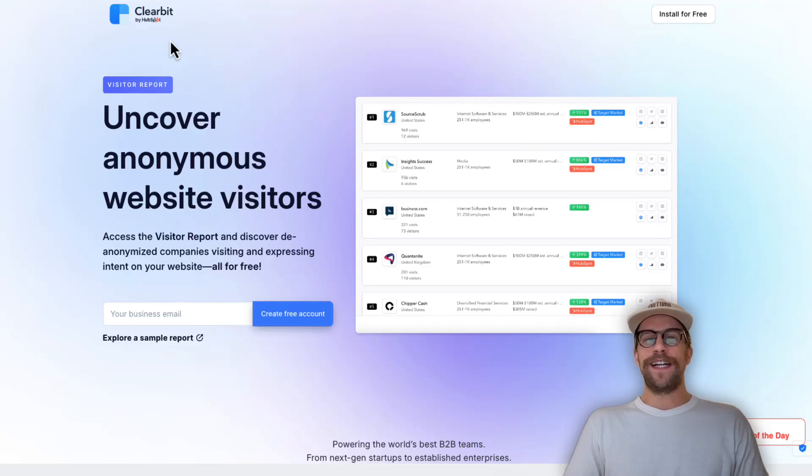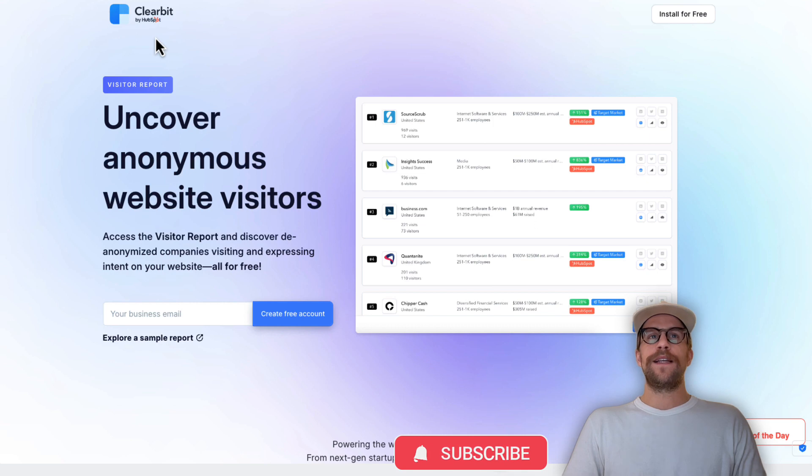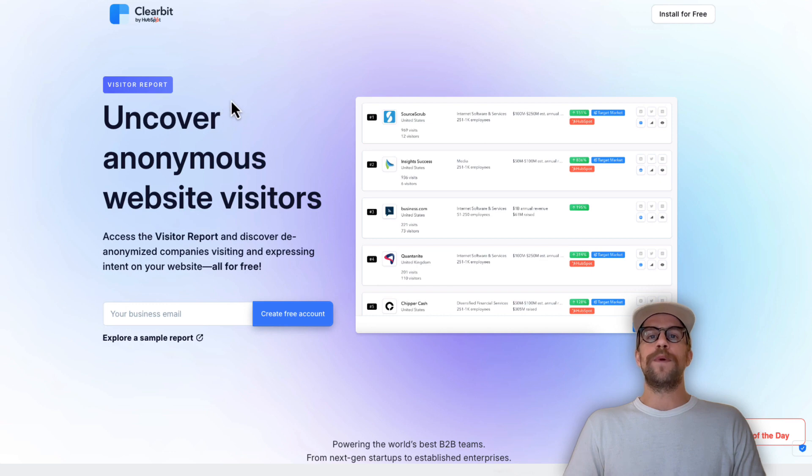Hey everyone, Mitchell Gould here. In today's video we're going to be installing Clearbit onto our website. Clearbit offers a free visitor report tool that allows you to see which companies are visiting your website.